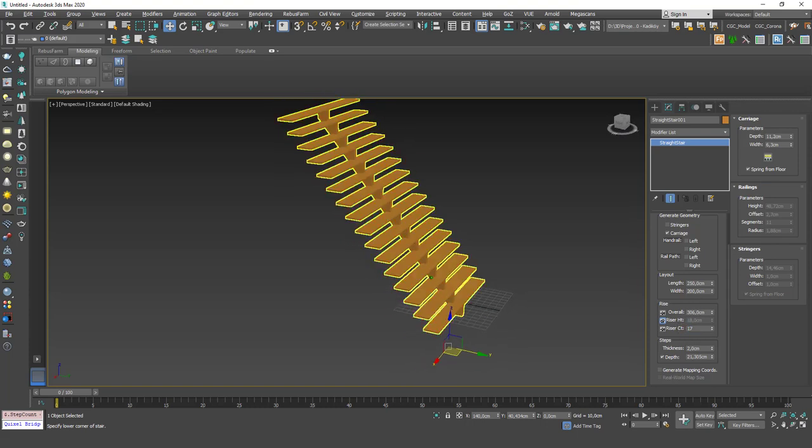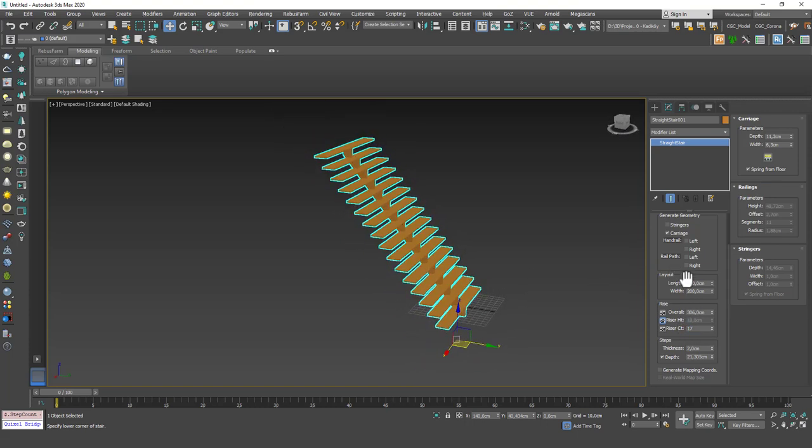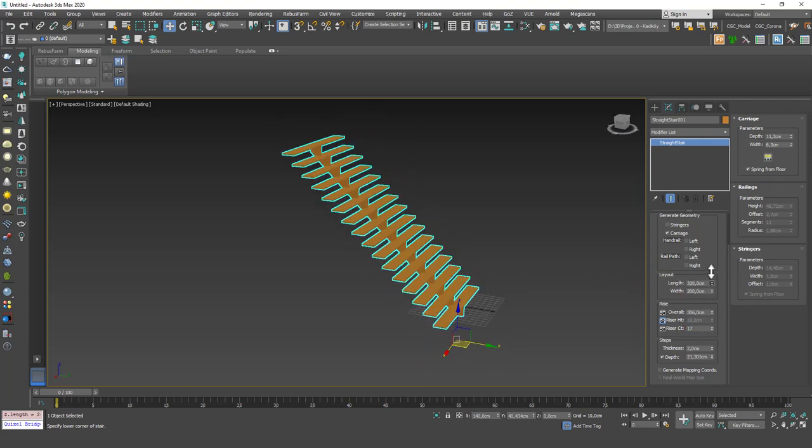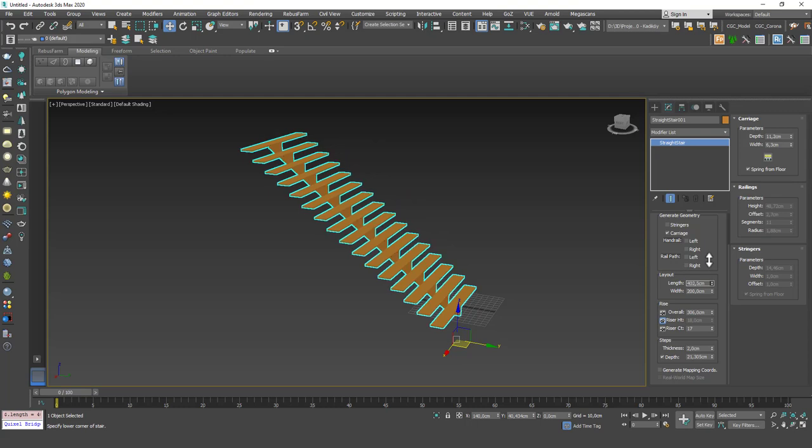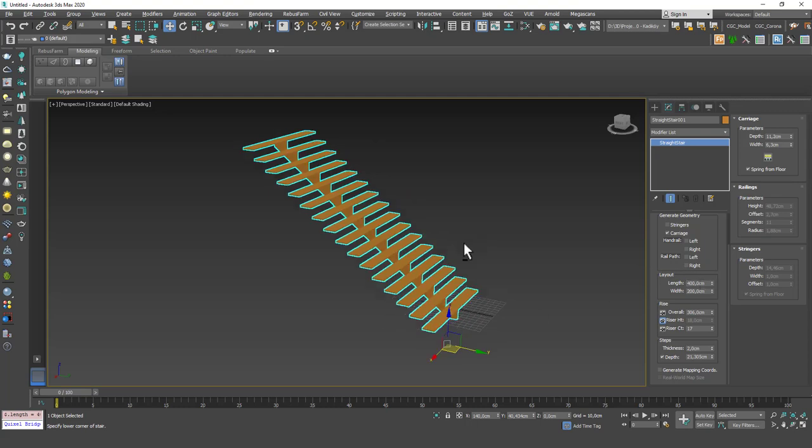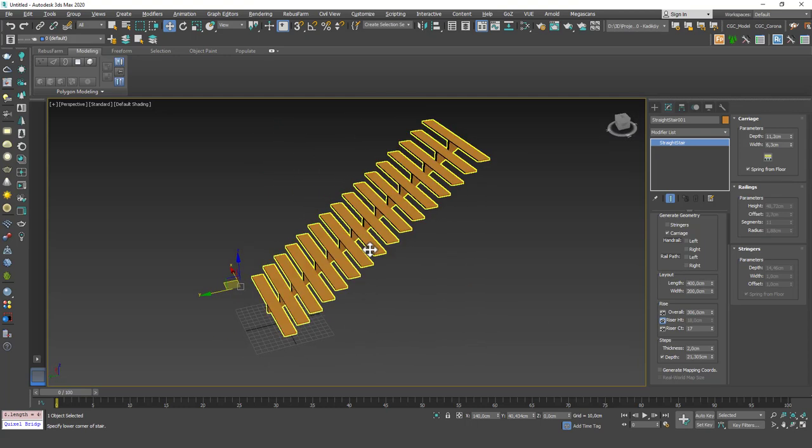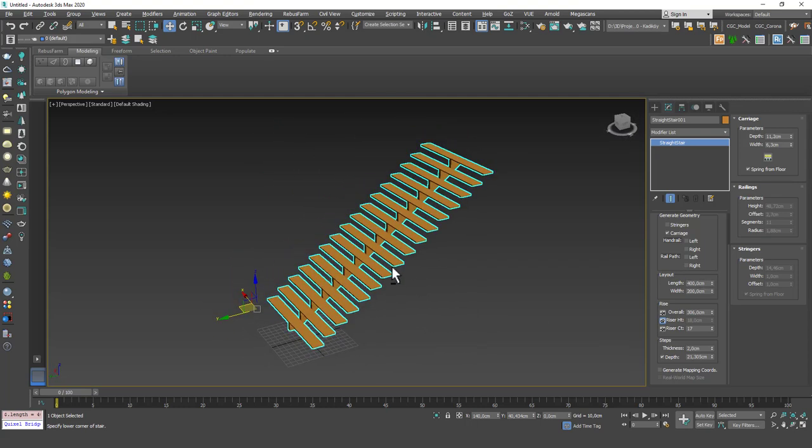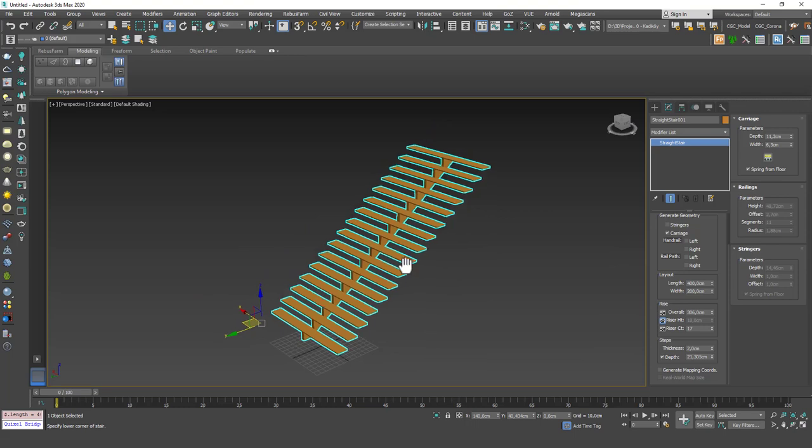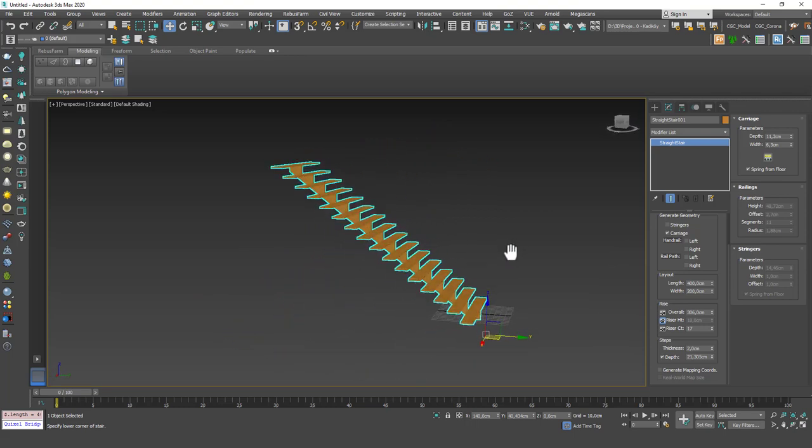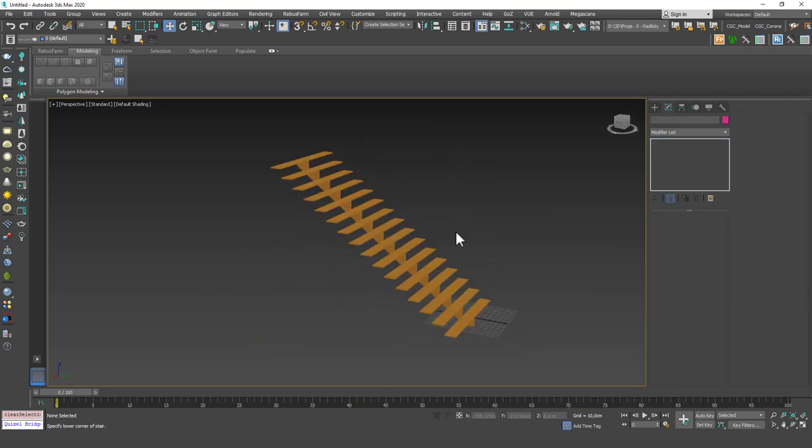And then I can just again play with the length and everything else to make the seam a little bit more appropriate. Now you can see that we have stairs that rise from the first floor to the second floor, or whatever, it goes up one floor at least.